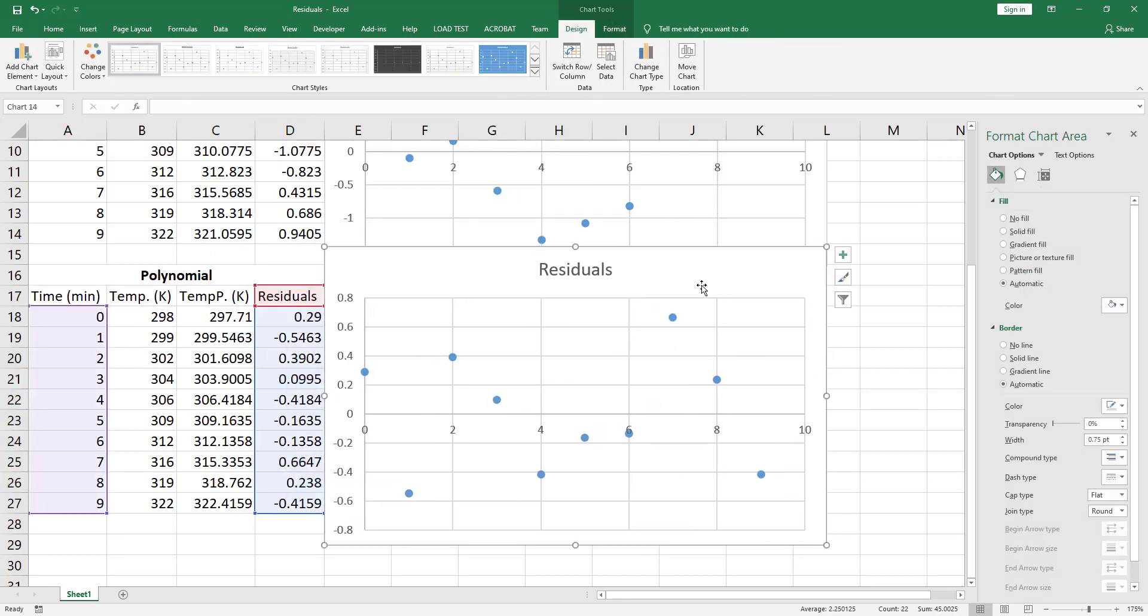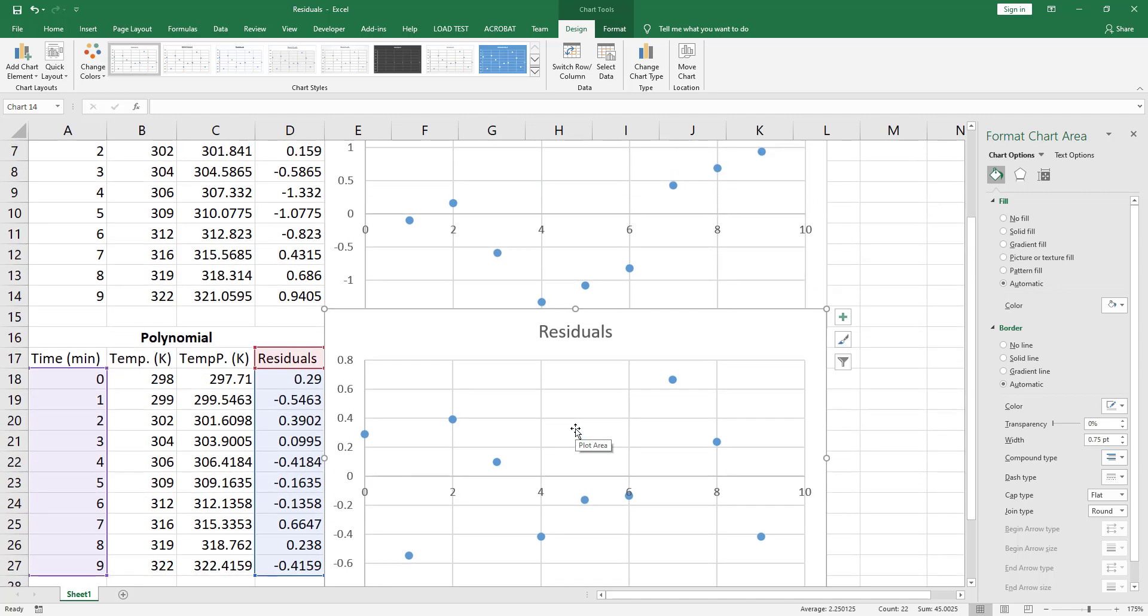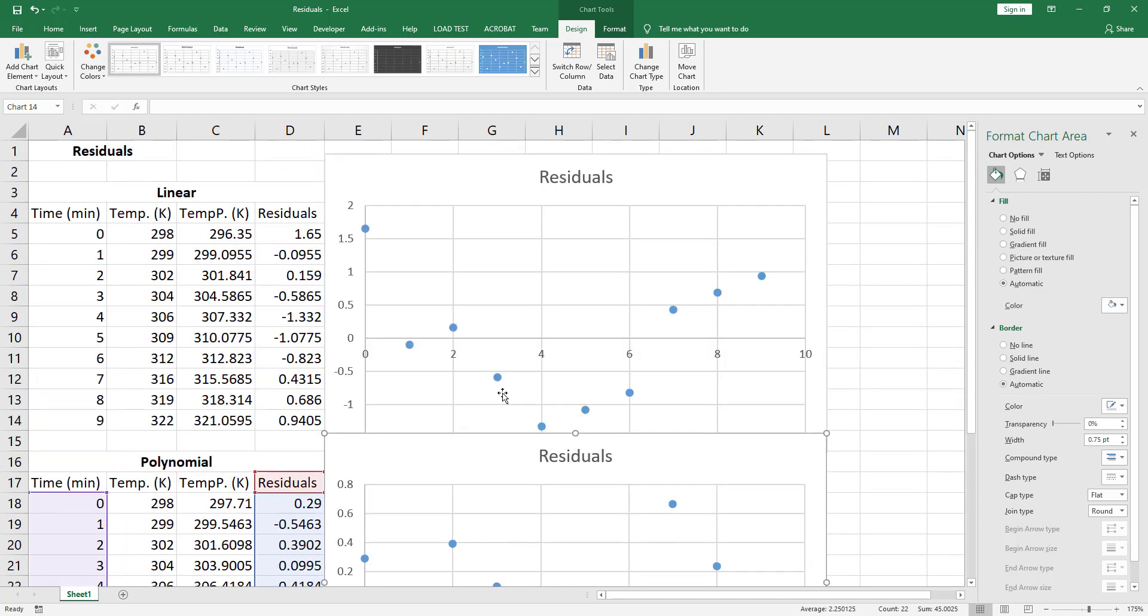Now if you look at the residuals here, they are randomly distributed above and below X equal to zero, and they don't have some observable trend variation like in the residuals plot when we've used the linear function.